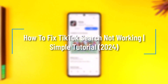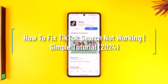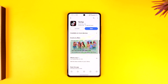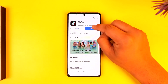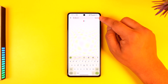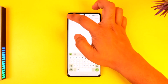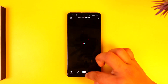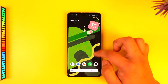How to fix TikTok search not working. Hey everyone, welcome back to our channel. In this video, I'm going to guide you on how you can fix the TikTok search feature if it isn't working. So make sure to watch the video till the end if you're not being able to use the search feature from the top right-hand side of the screen.